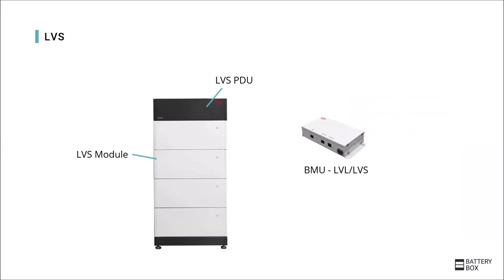Here are the parts that make up the Battery-Box LVS. The BMU is already known from the LVL system. This regulates the communication to the inverter and only one BMU is required for each system even if several LVS towers are connected in parallel. One LVS tower consists of the LVS PDU and up to six modules or up to four modules when connected in parallel.